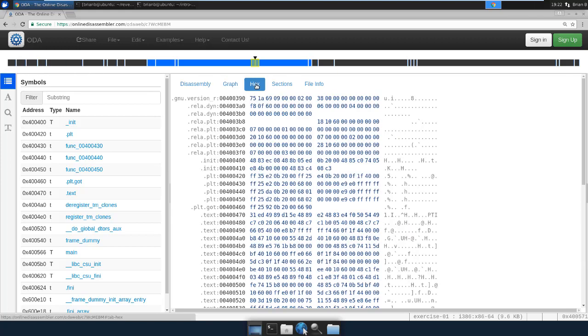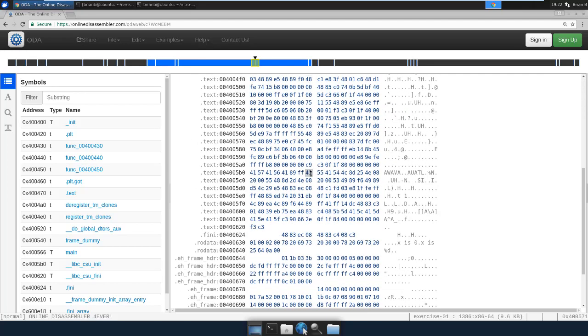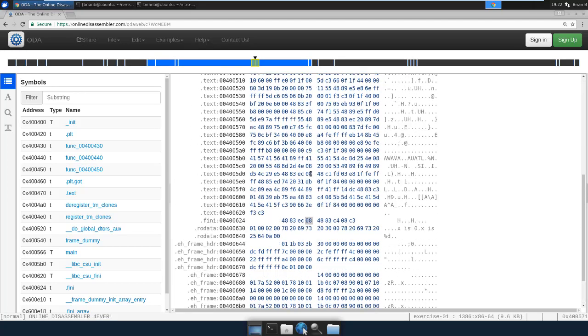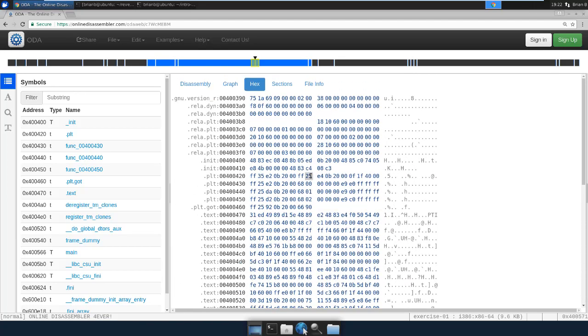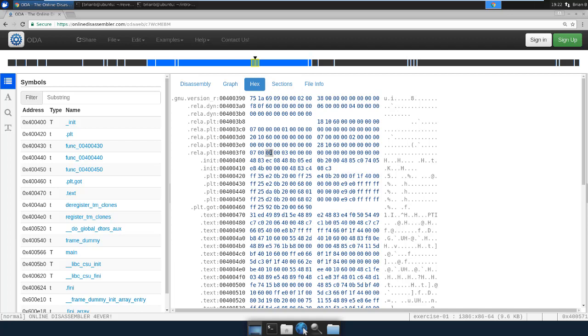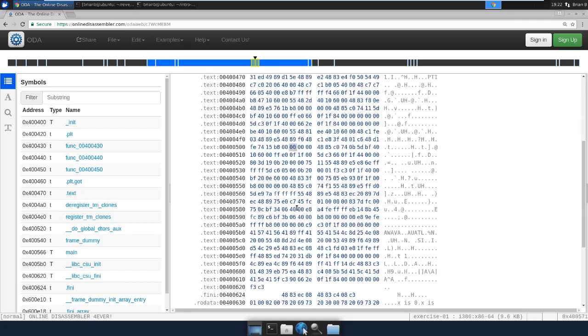If you click over here to hex, you can actually see this is the code of the binary. So this is just the hex code. I do not believe you can edit it. No, you cannot edit it. But you can view the code.